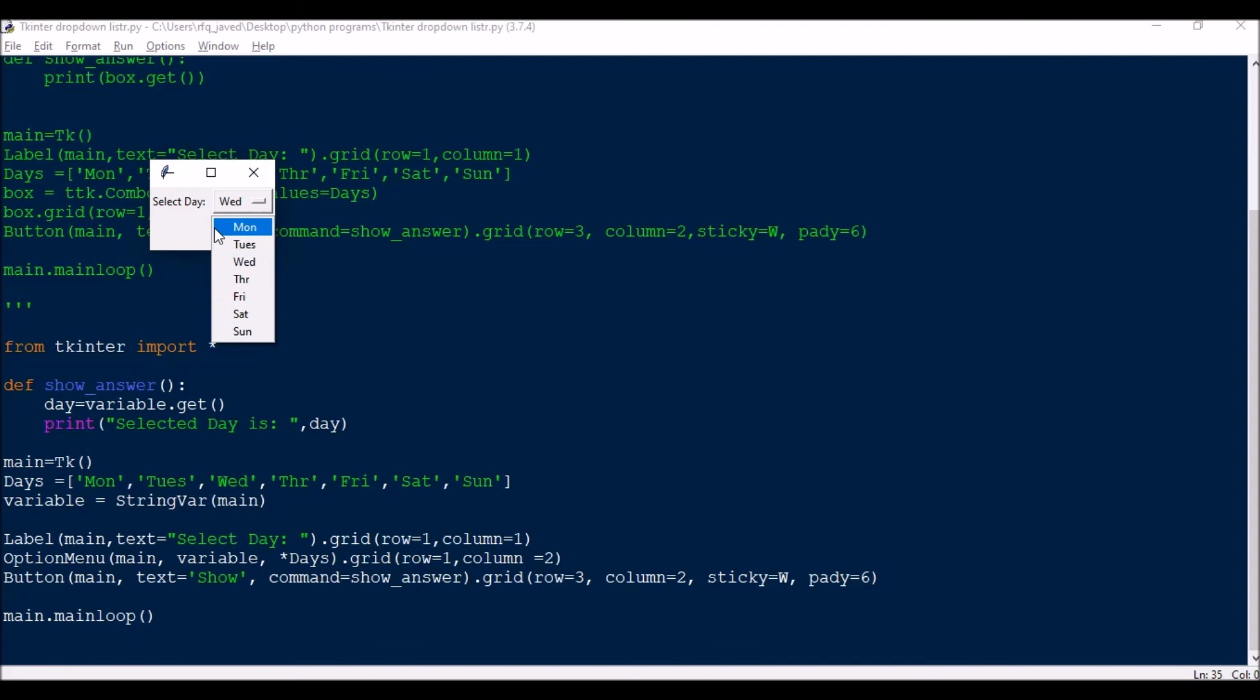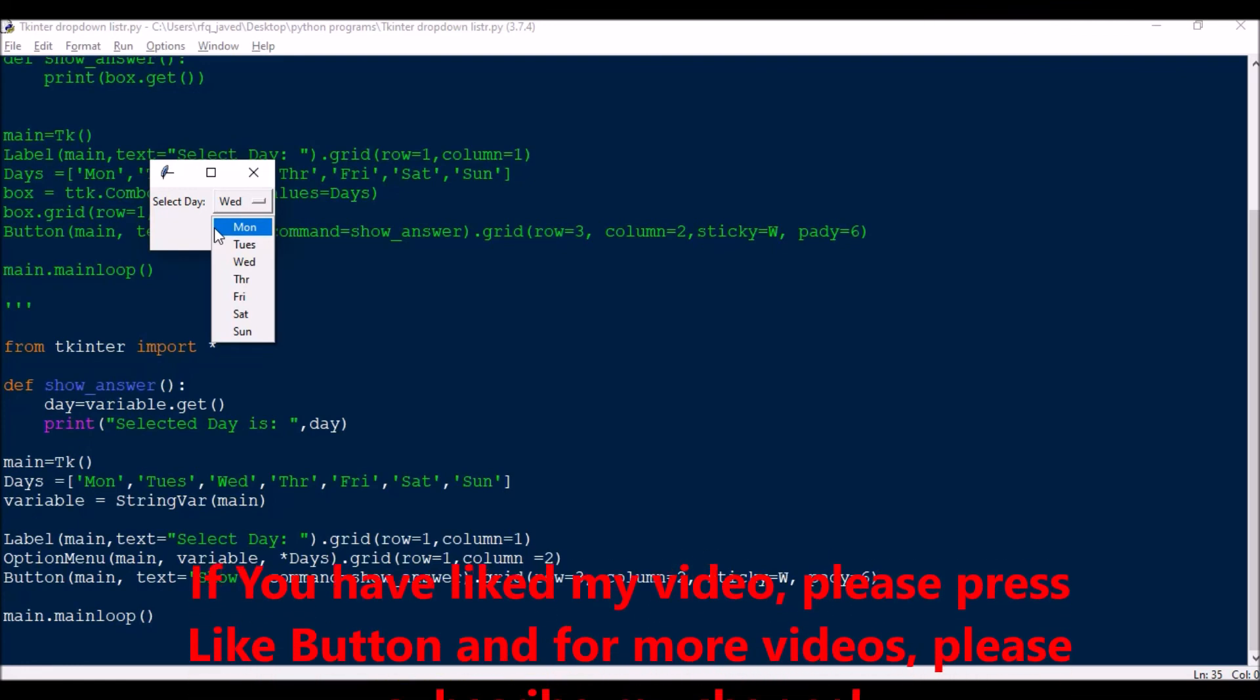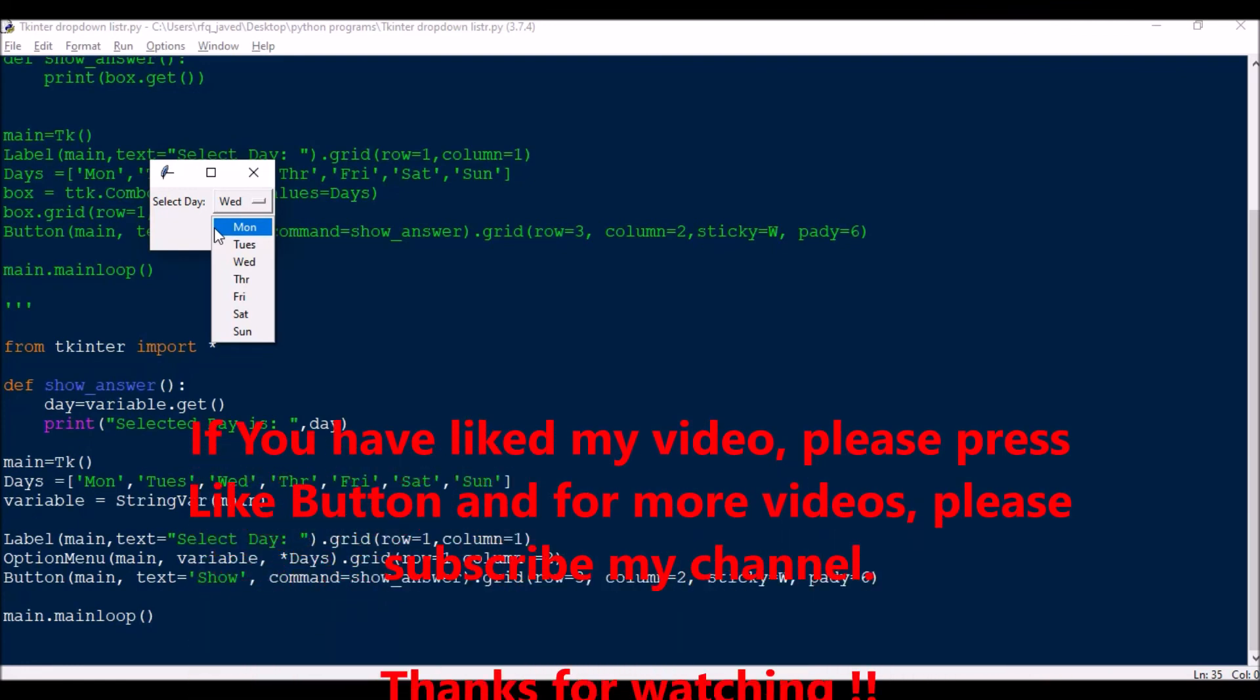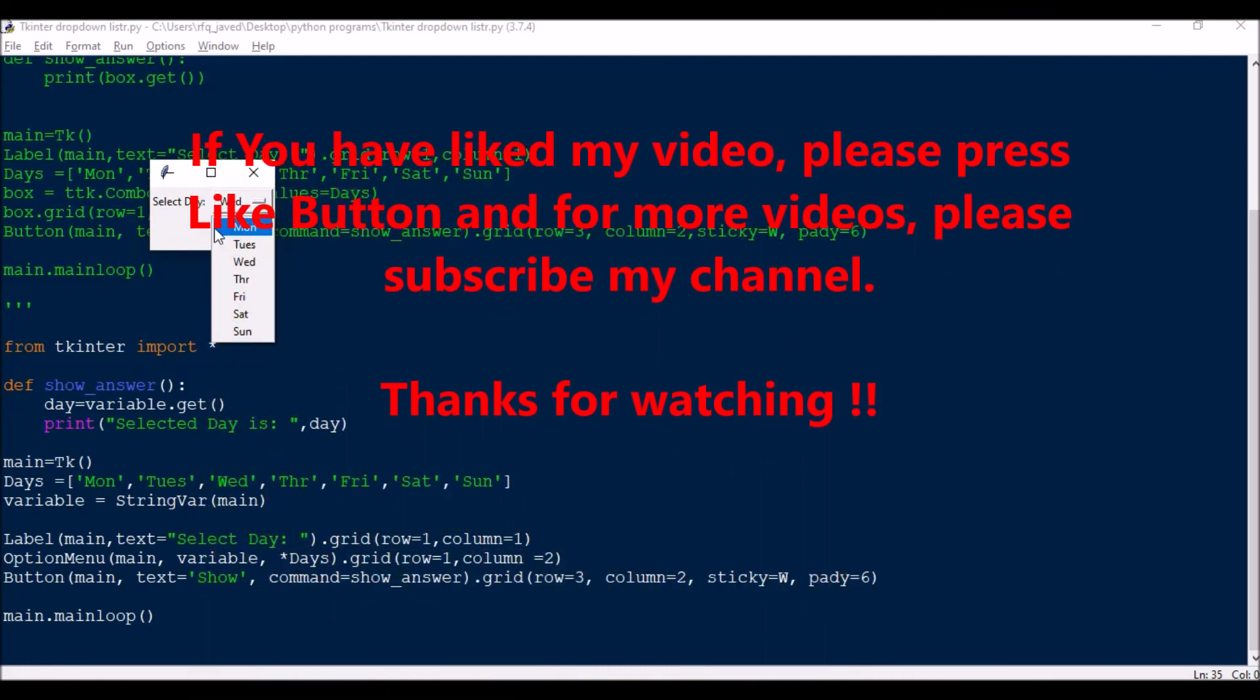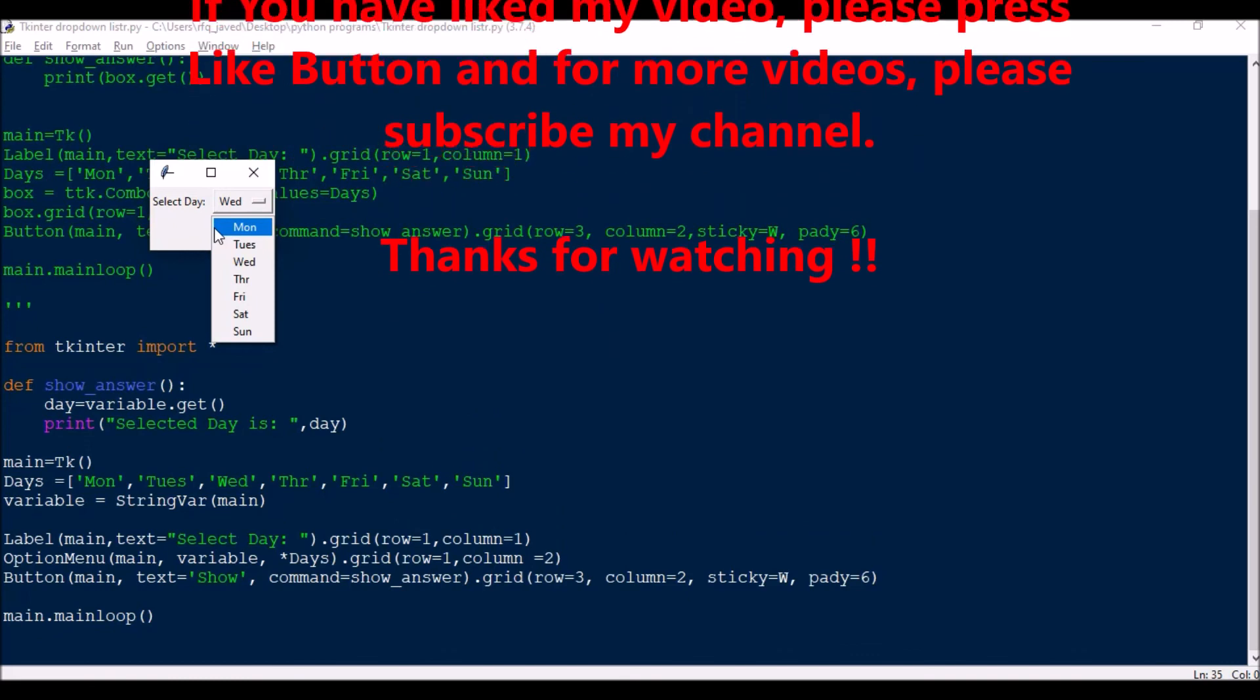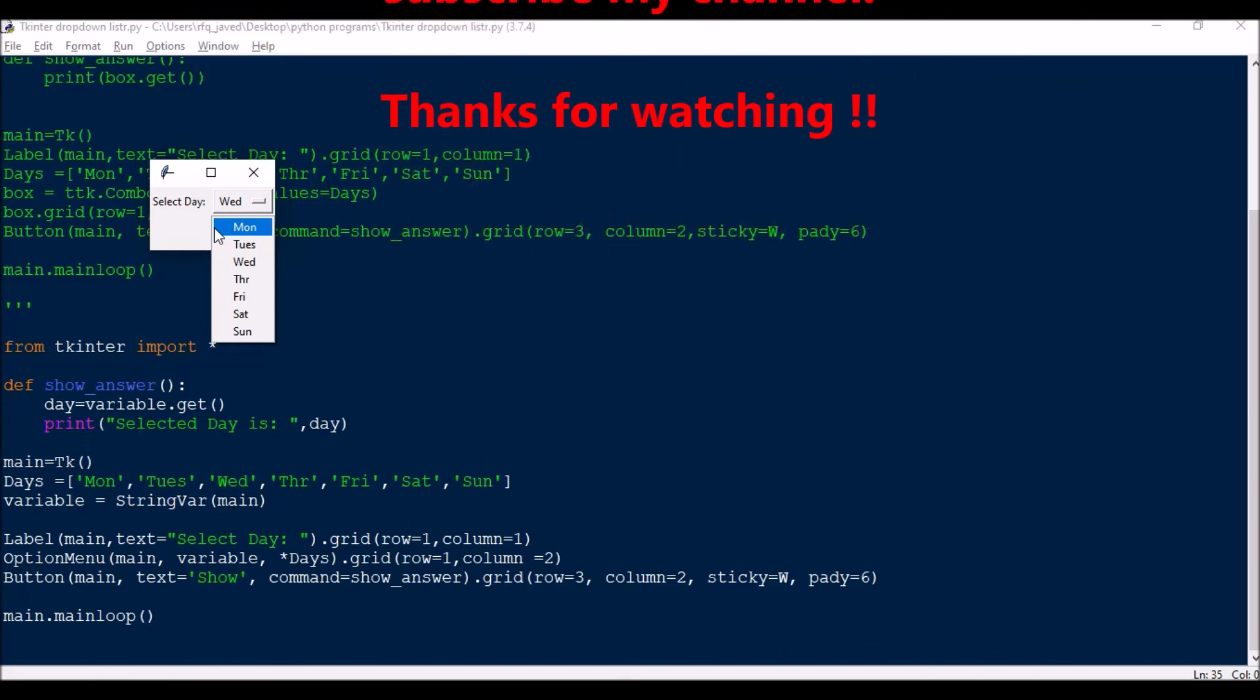So I will be suggesting you to use combobox when you're using a dropdown list for Tkinter. You can use this option menu when we have less number of items. So hope you understood both the concepts. If you have any doubt you can always reach out to me. And if you like my video please press like button and for more videos please do subscribe my channel. Thank you for watching.